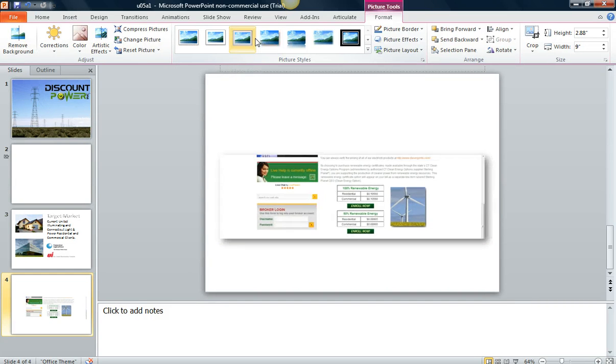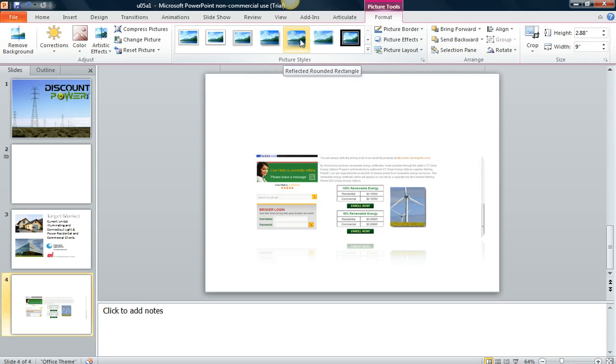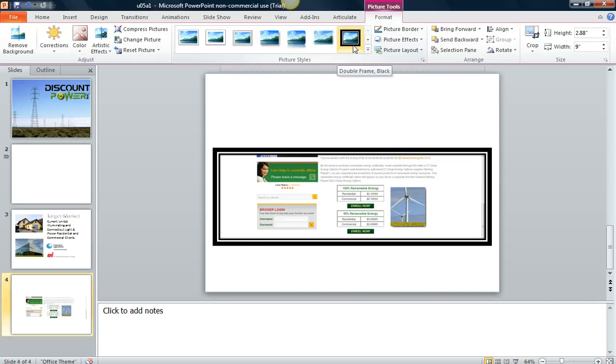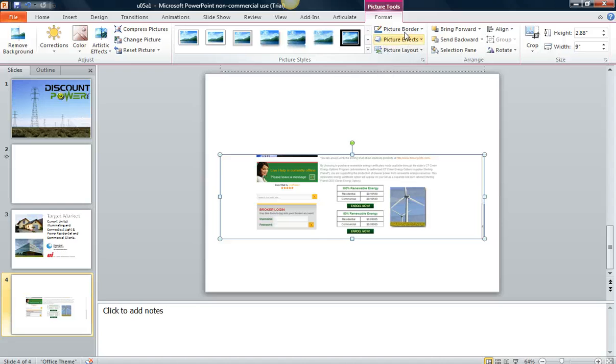And this is called Live Preview. So basically what it means is as you scroll over it, it will show you what it looks like without having to actually choose it and then undo it.